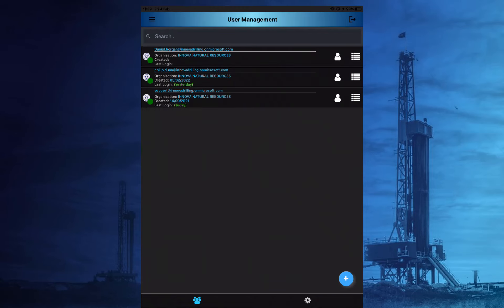Once these steps have been followed, the user can then log into the app or portal with the relevant username and password.